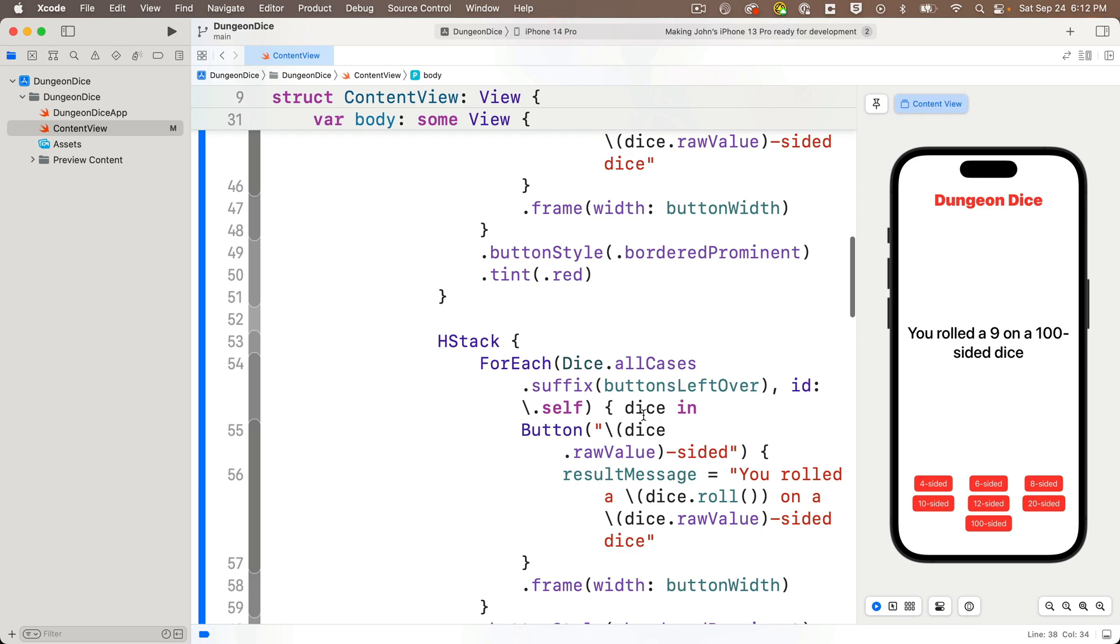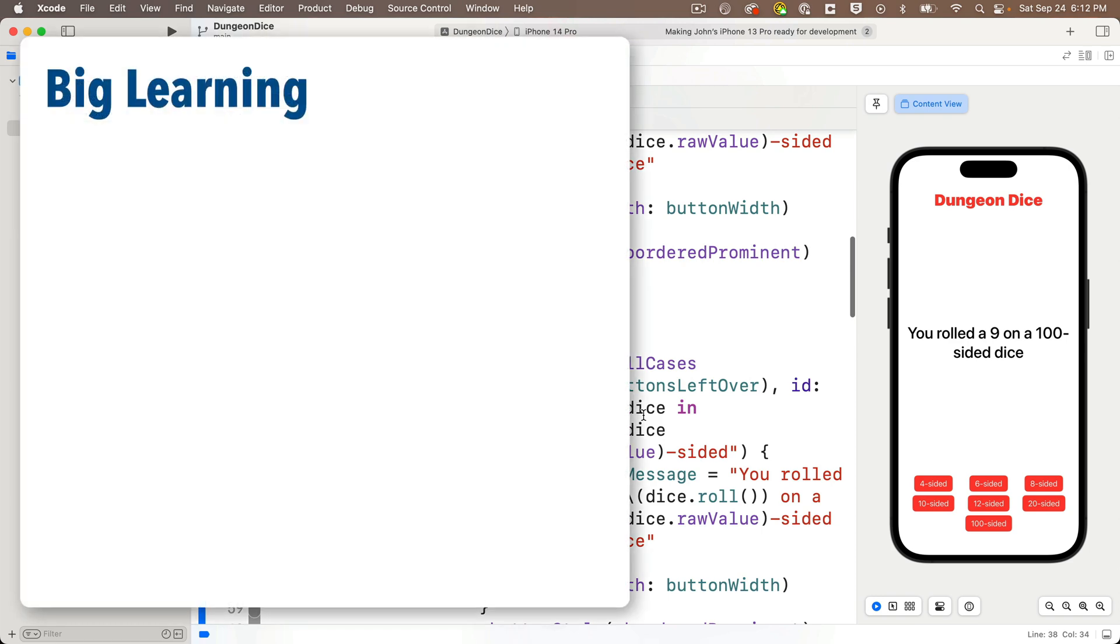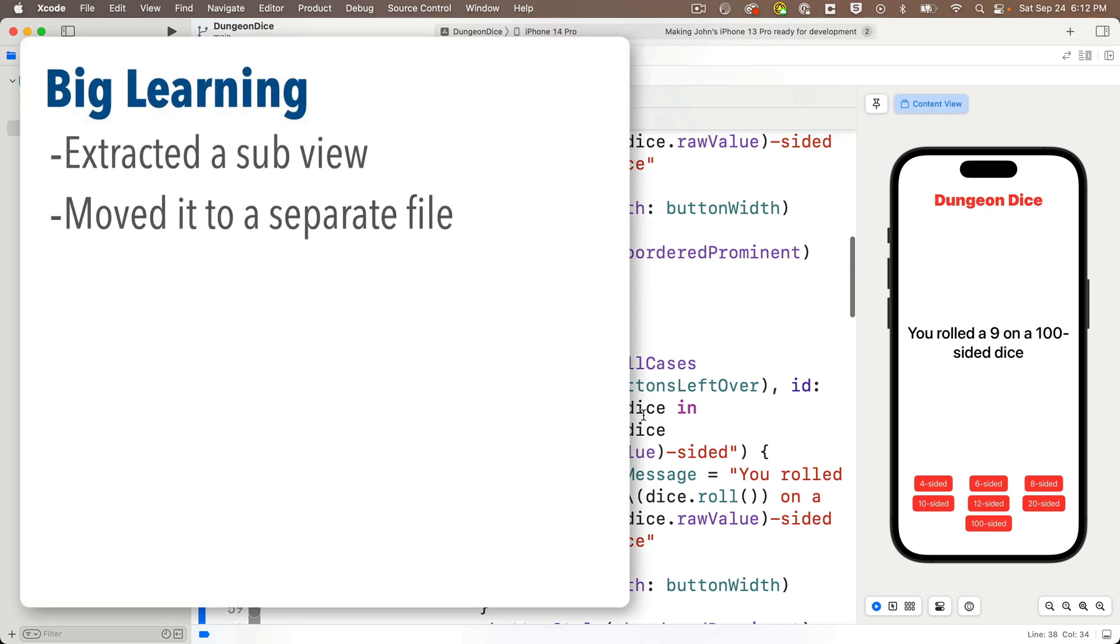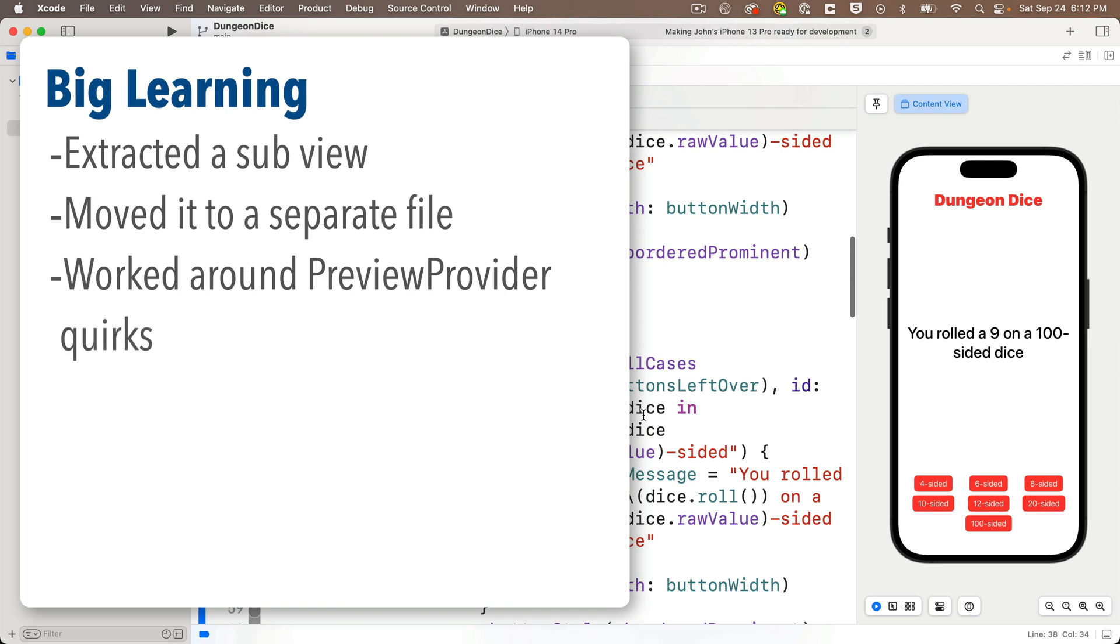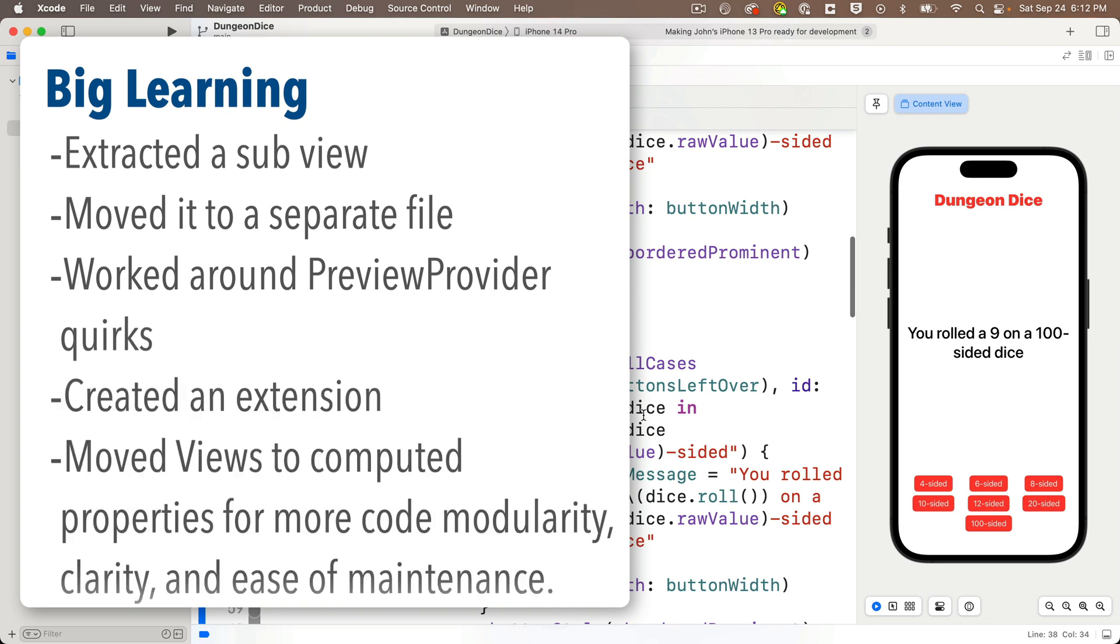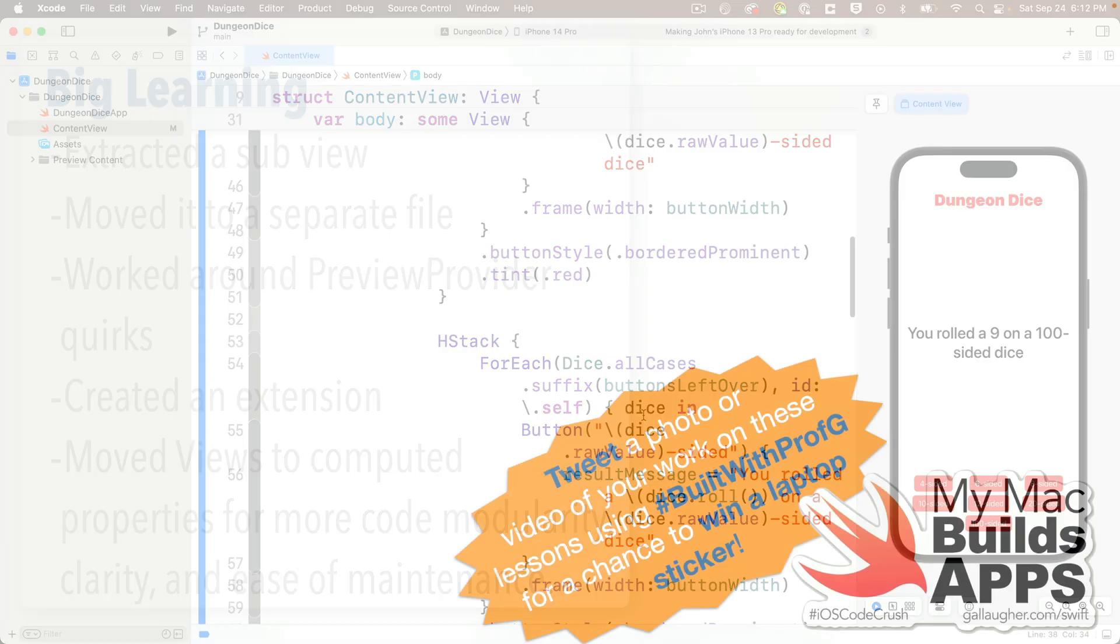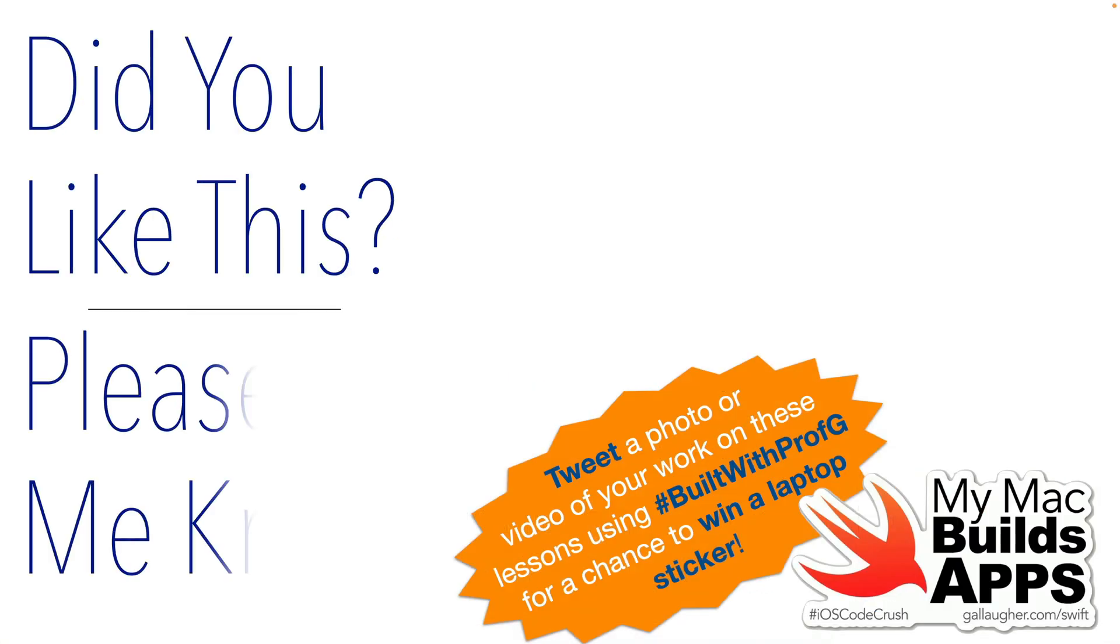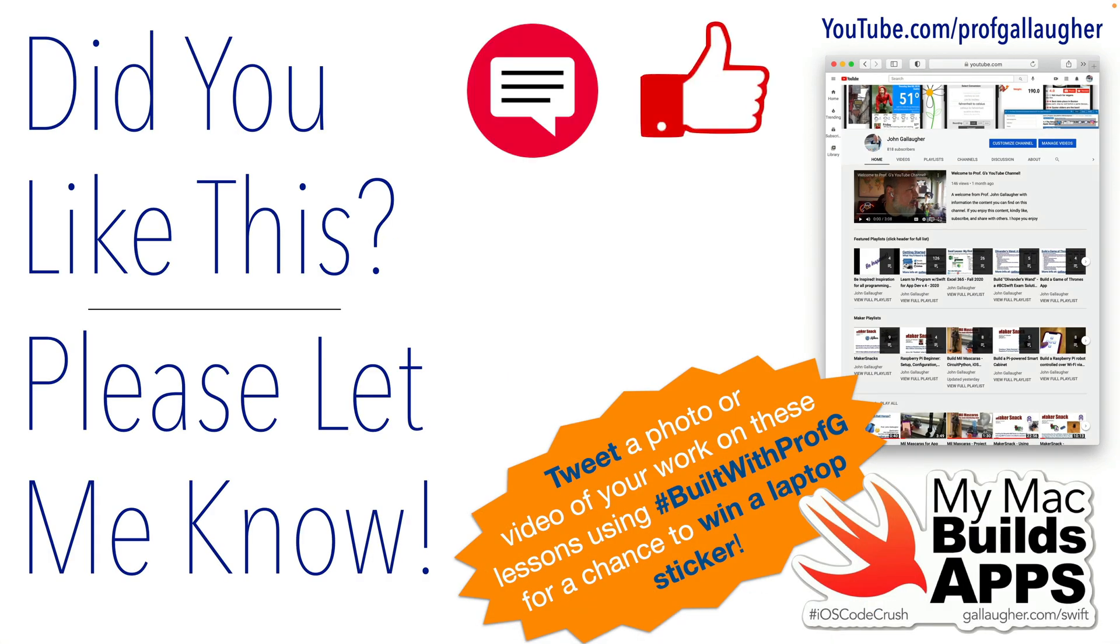Now we did have a lot of big learning in this lesson as we extracted a separate view, put that in a separate file, pointed out some issues associated with the preview provider, then we returned to work with extensions. We created computed properties that return views for more code modularity and better code structure, but there's a lot more big learning to come. Keep at it.